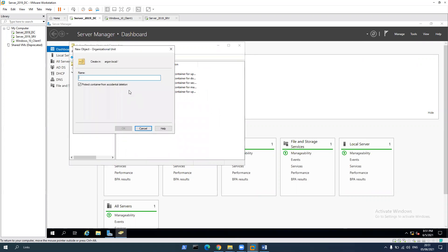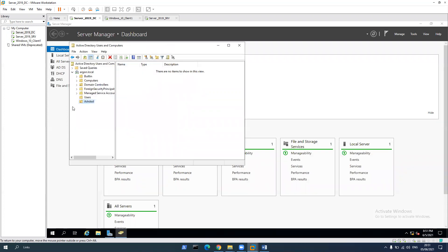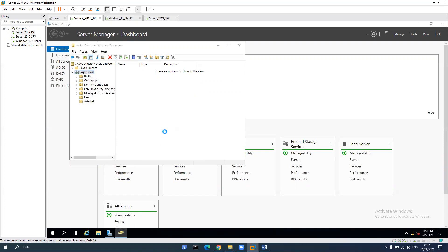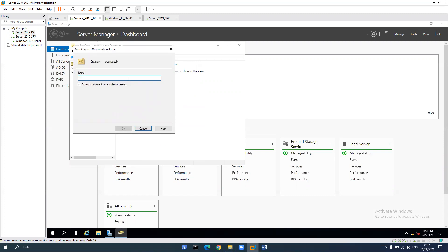We're going to create two organizational units and two users to each organizational unit and one group in each organizational unit. So let's start with Ashdod, for example. And let's create another one. Let's say Petah Tikva.